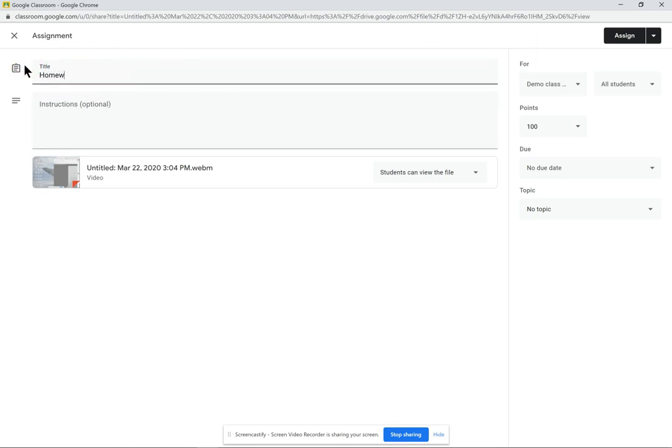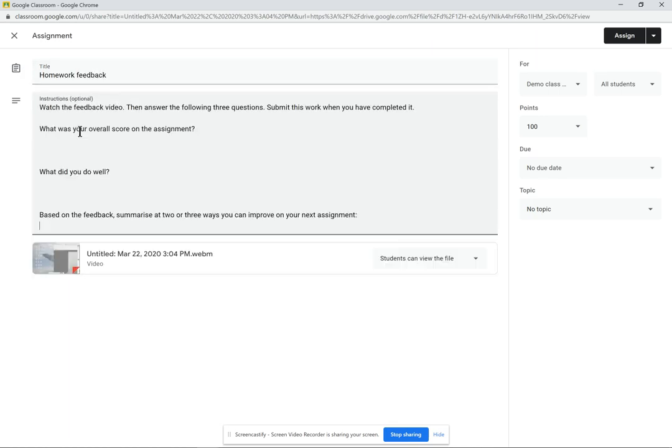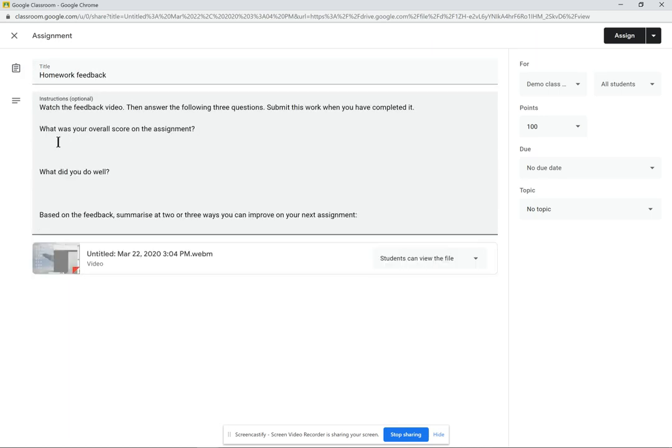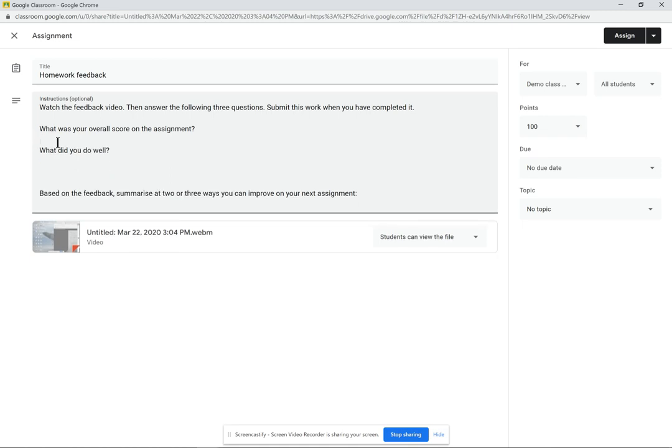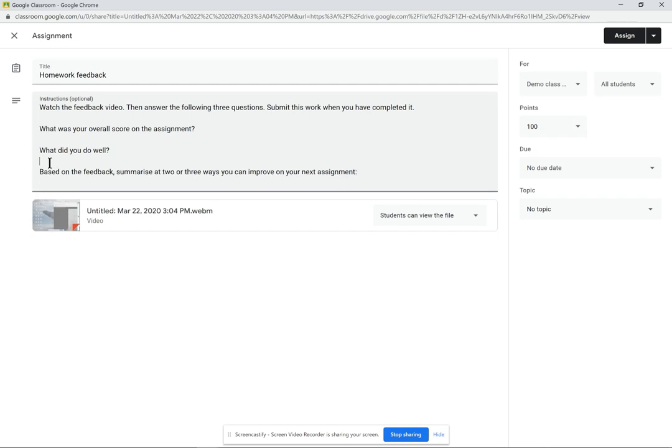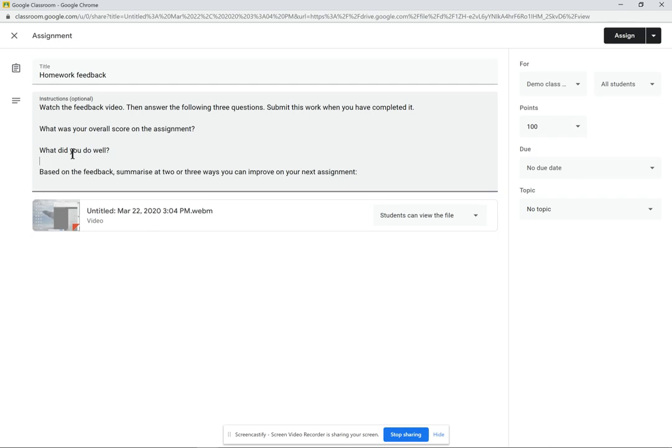I might say, OK, this is your homework feedback. And insert some instructions for him to do. Watch the feedback video, then answer the three questions. Submit this work when you've completed it. So my three questions are, what was your overall score on the assignment? What did you do well? And based on the feedback, summarize two or three ways you can improve on your next assignment.